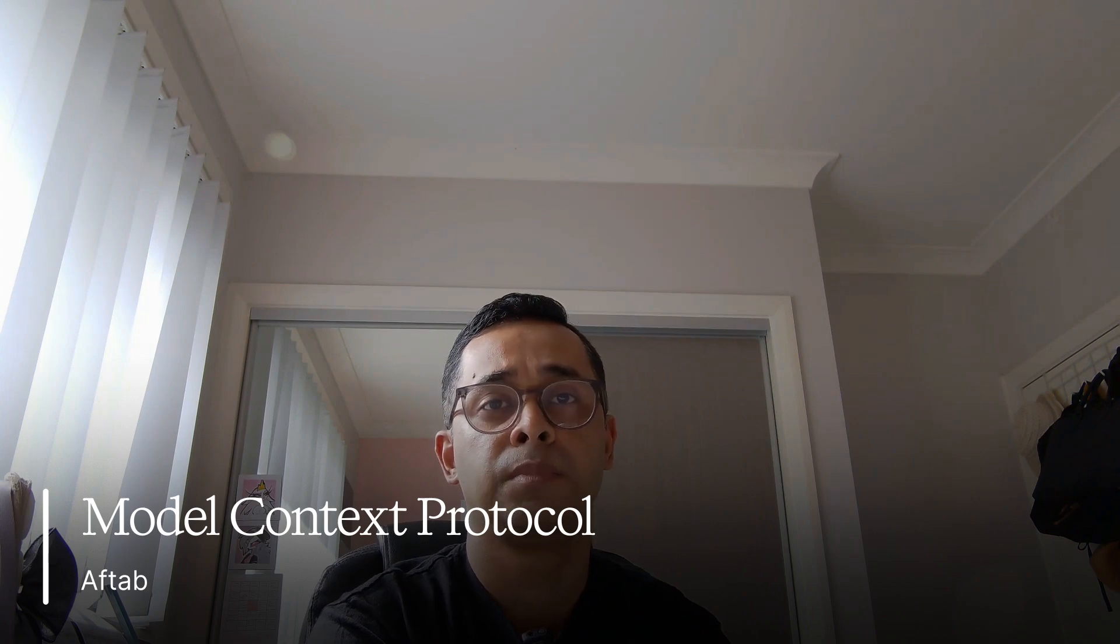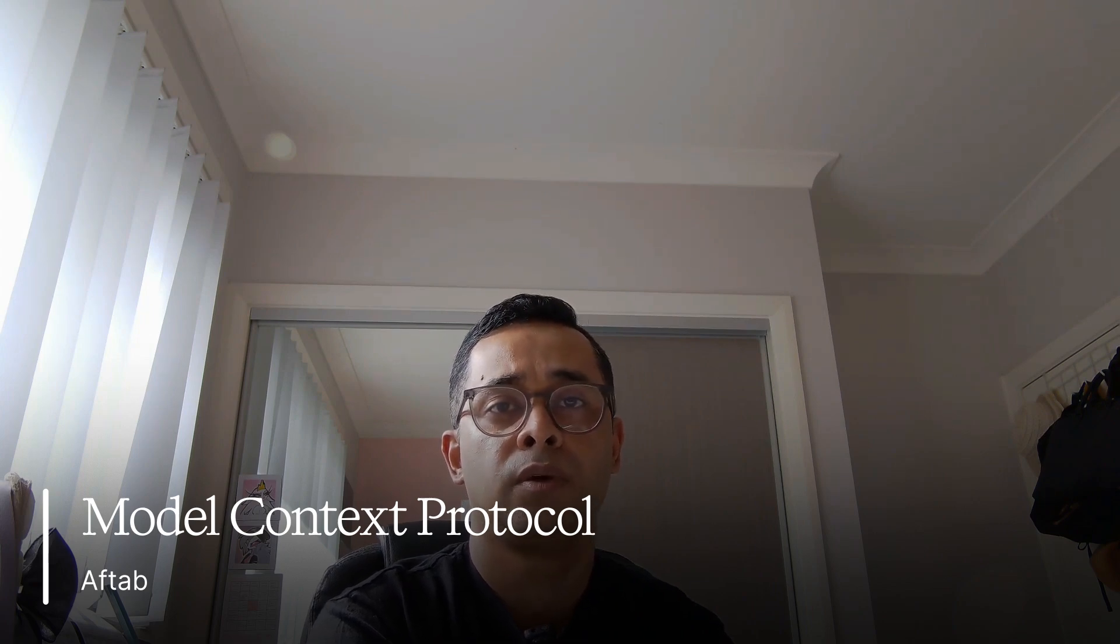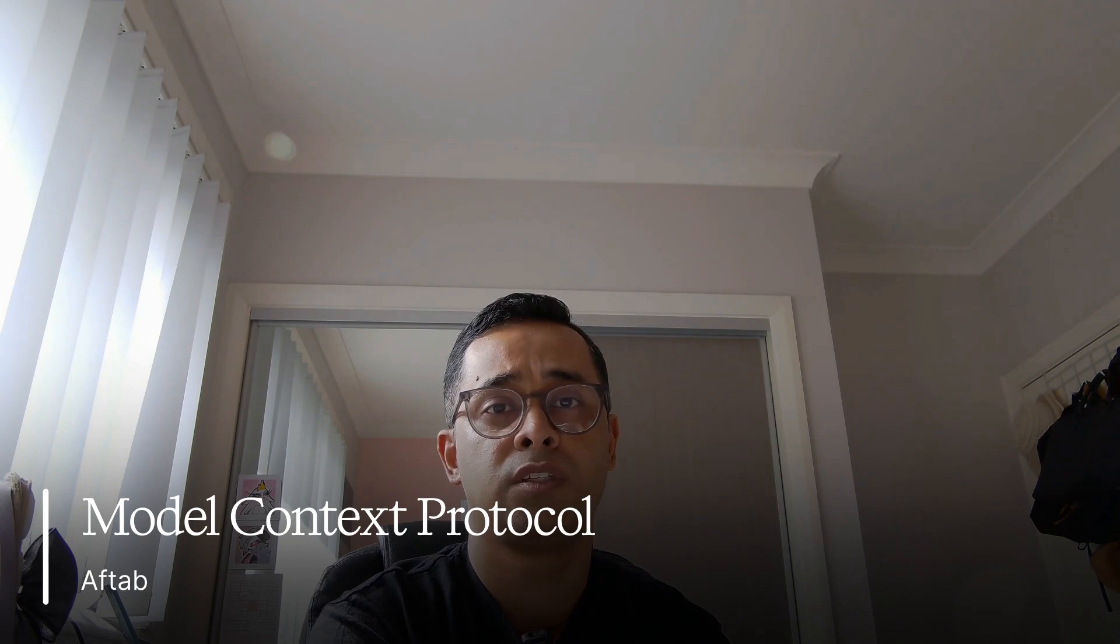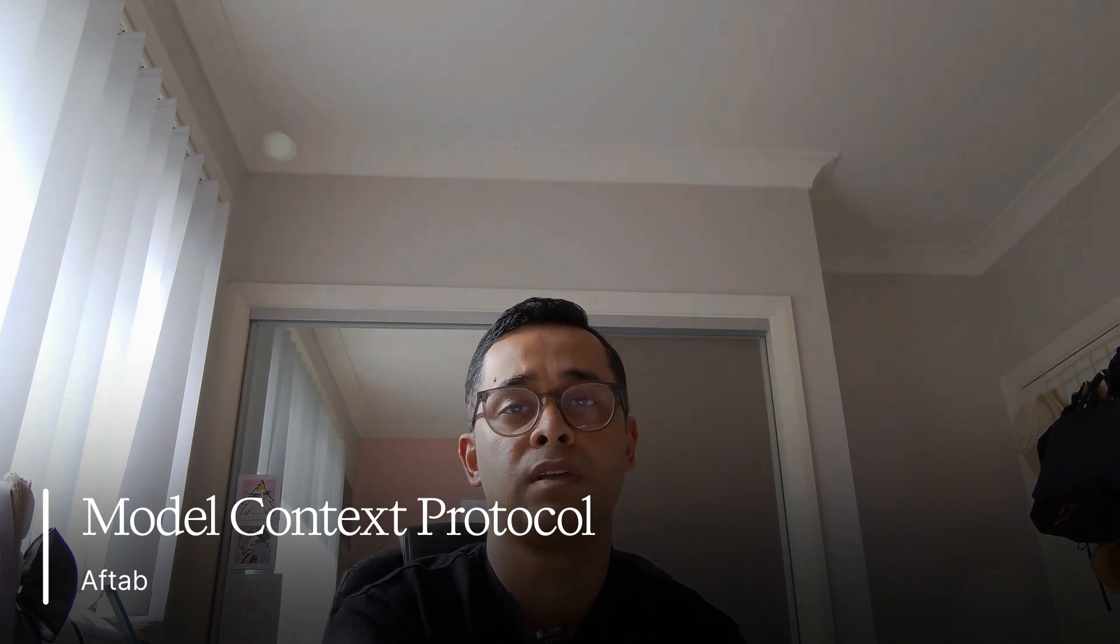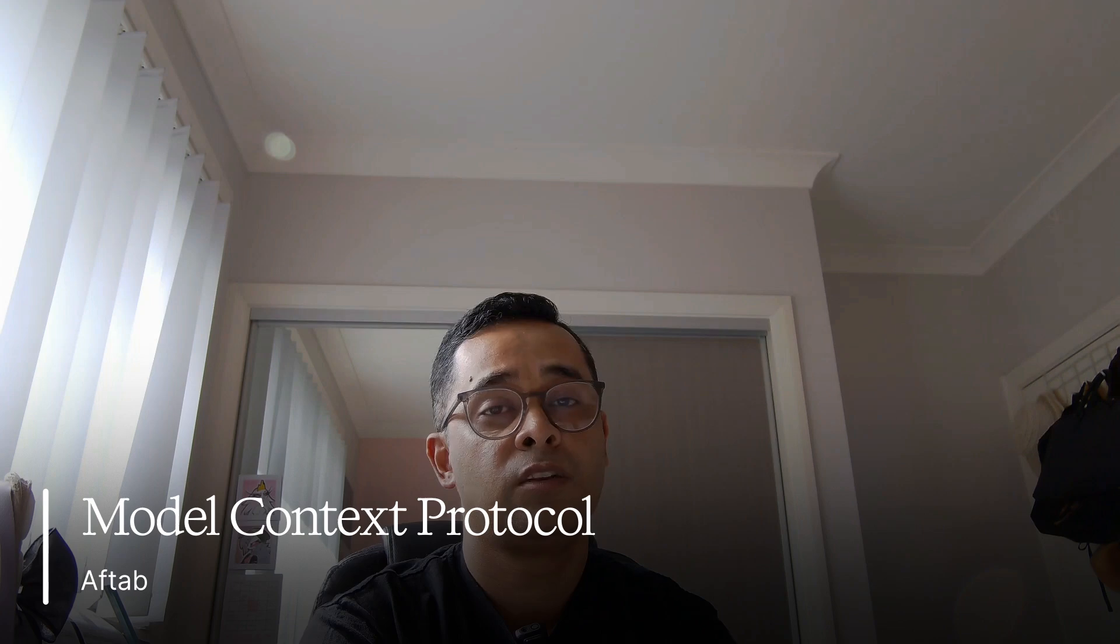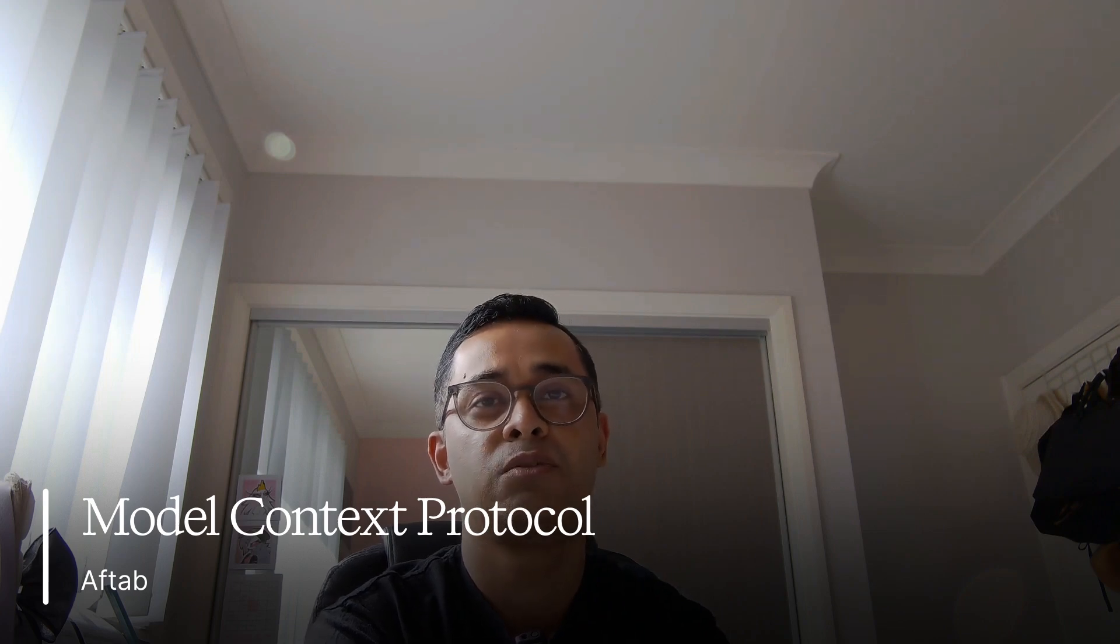At the end of the video, we'll jump into n8n and compare it to AI agents. One built in traditional, one using MCP for seamless automation. By the end of this video, you will know exactly how to use MCP to transform your AI automation.